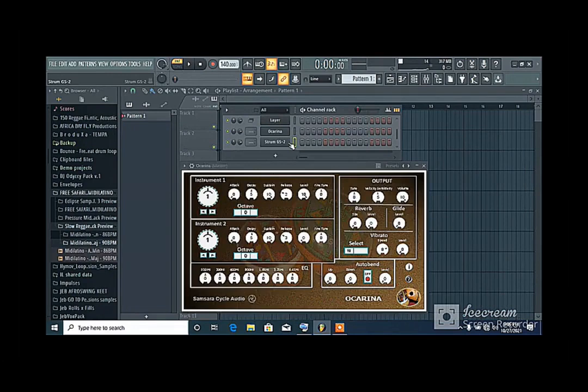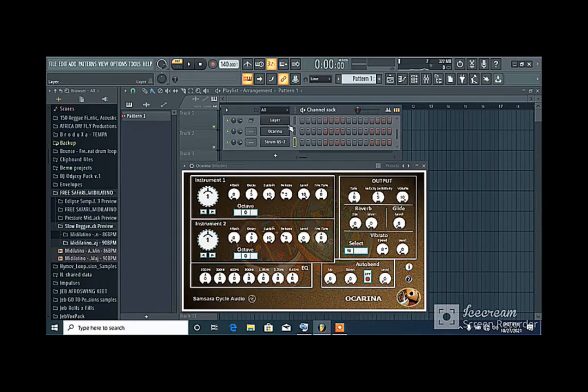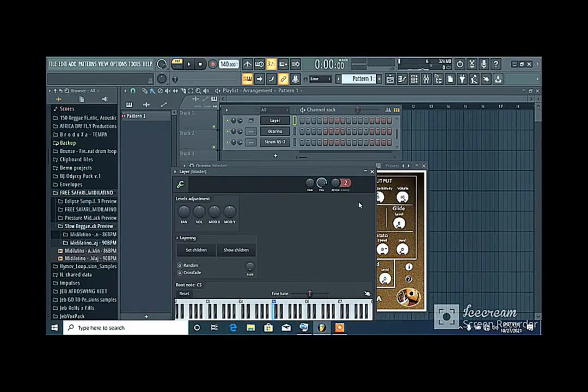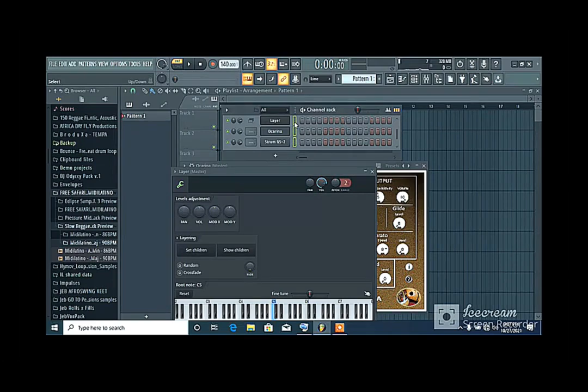Now the next thing I'll do is that I'll go to layer. And I'm going to click on layer. Then I'll click on set children. Now before I set the children, I have to highlight the children I want to set. Now when I'm talking about children, I'm actually talking about the VST plugins I want to use. So I've highlighted ocarina and strum GS2.